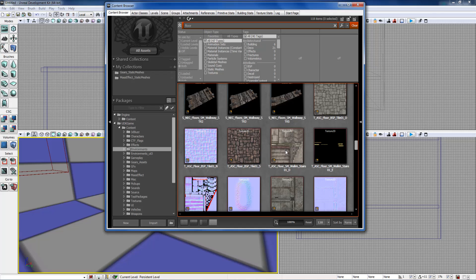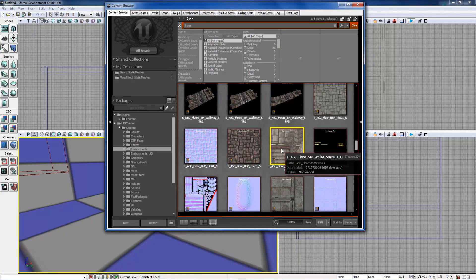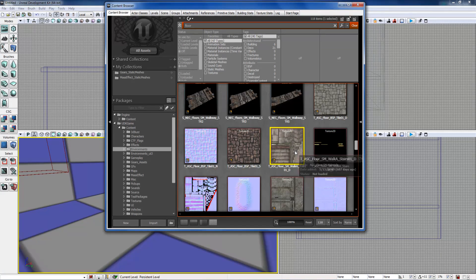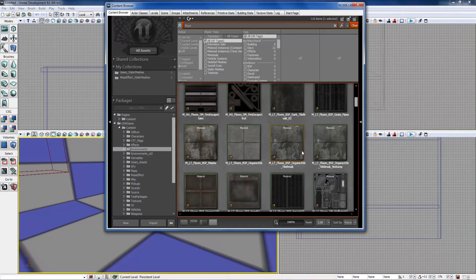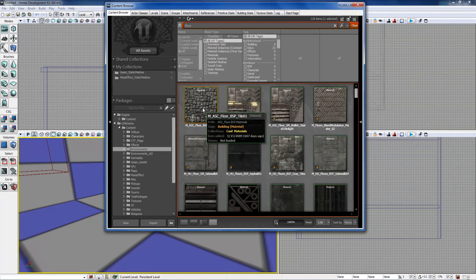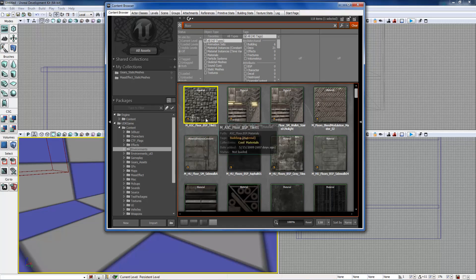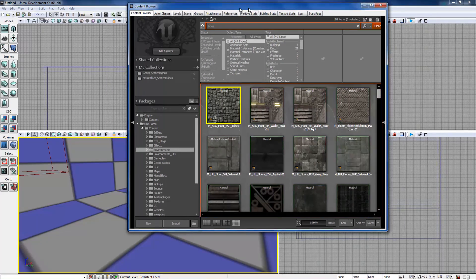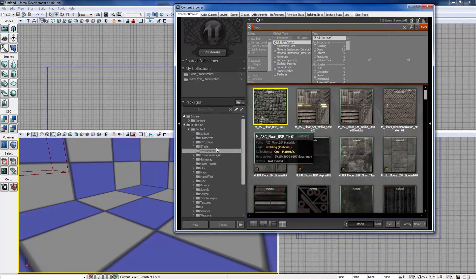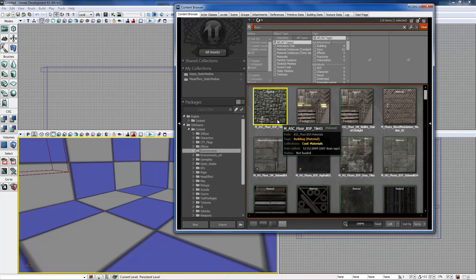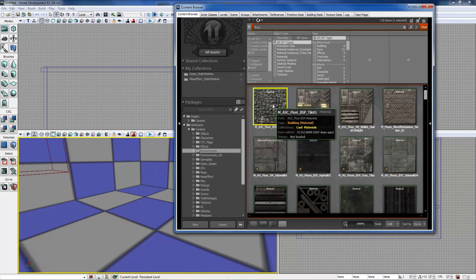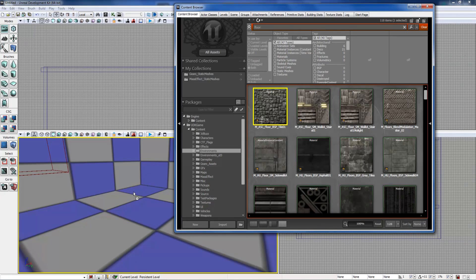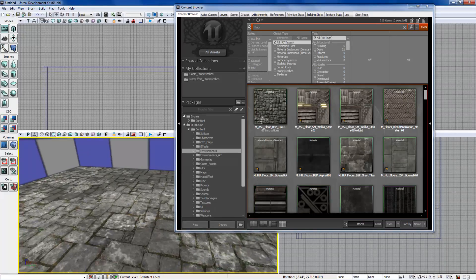If it says texture 2D, that cannot be applied in game. That is only to be used with the material editor and setting up a material. So let's grab this thing right here. If you search go to environments and search floor, it'll bring up this one as the first one.